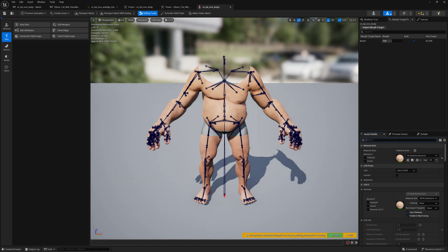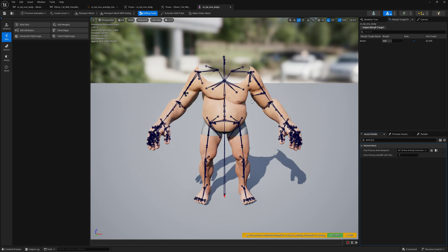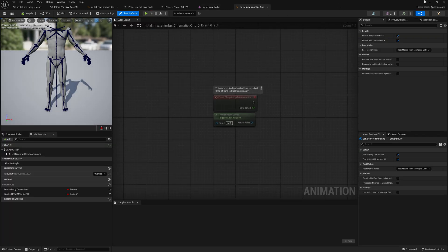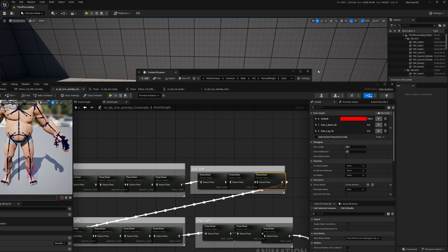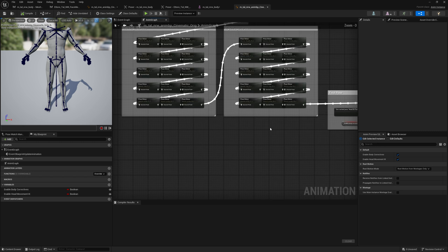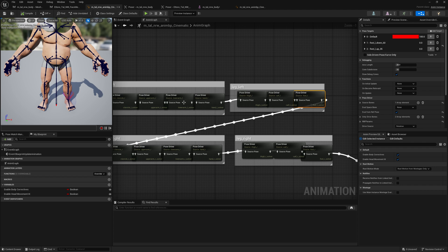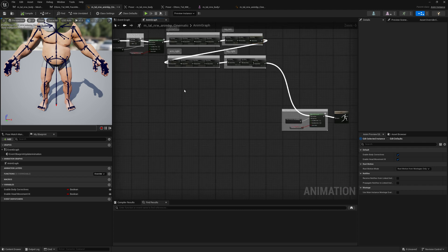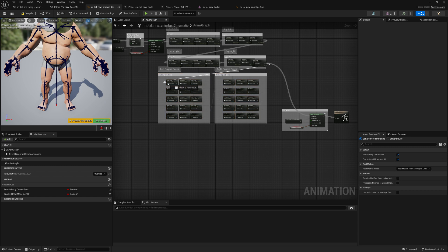Let me select post process and open the original — this is the backup I created initially. We have both of them open. Let's go to the animation graph, select our finger pose drivers, put them back in, and compile.